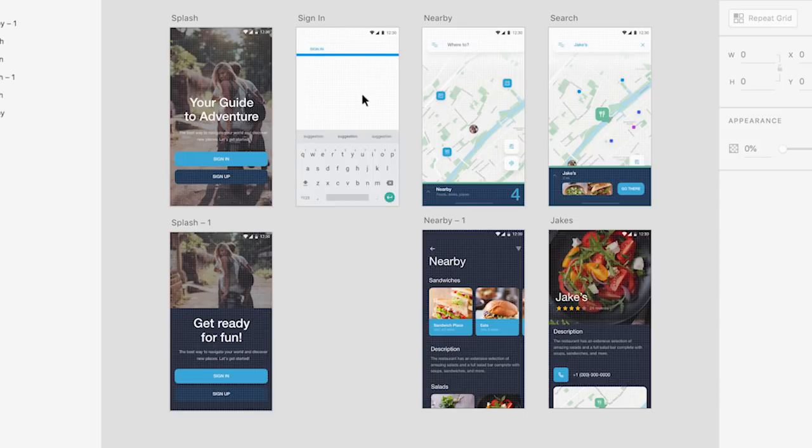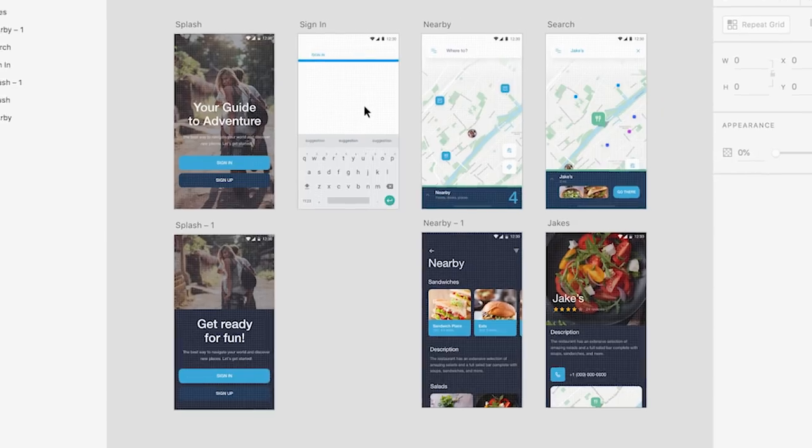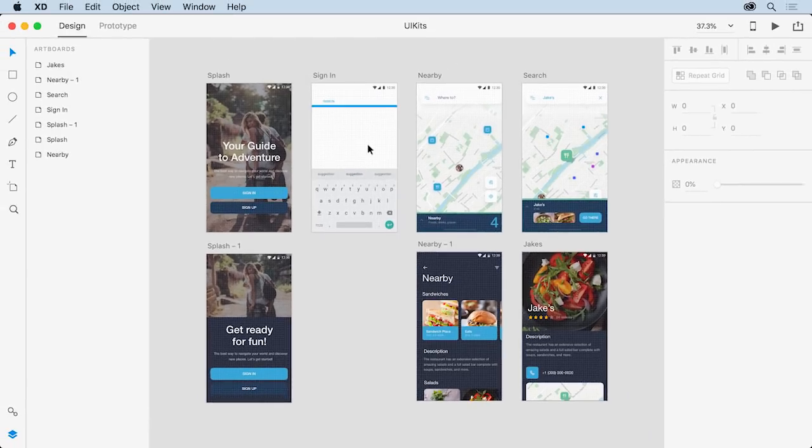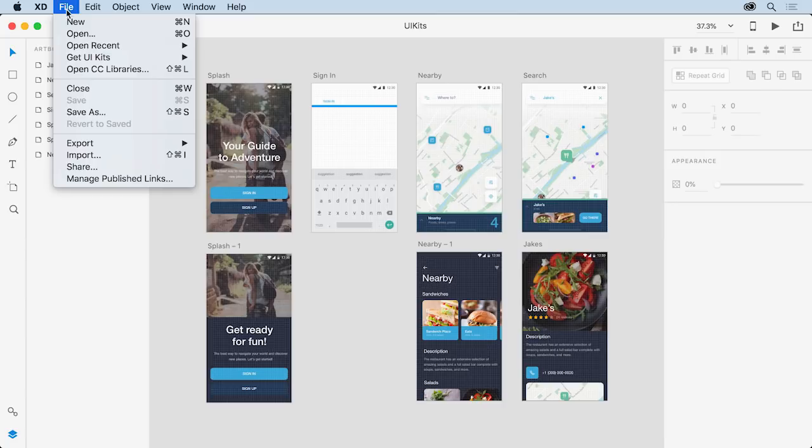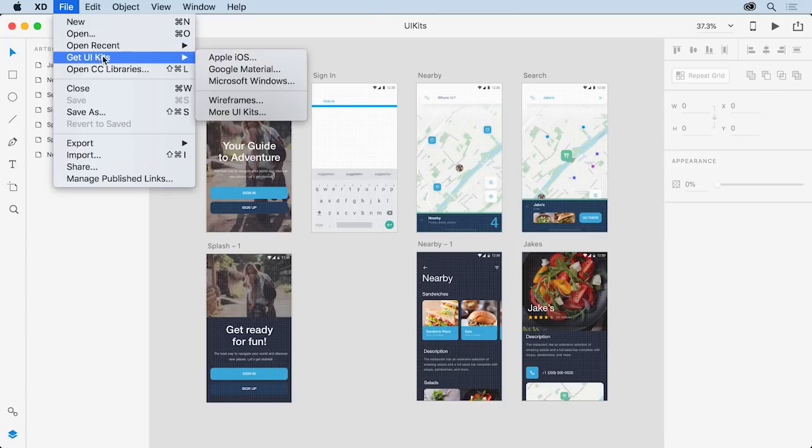In this lesson, you'll explore these resources in XD and add some of the available elements to an app design. To see a list of these resources in Adobe XD, choose File, Get UI Kits on Mac,